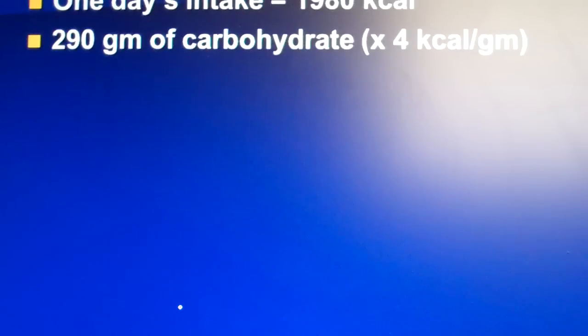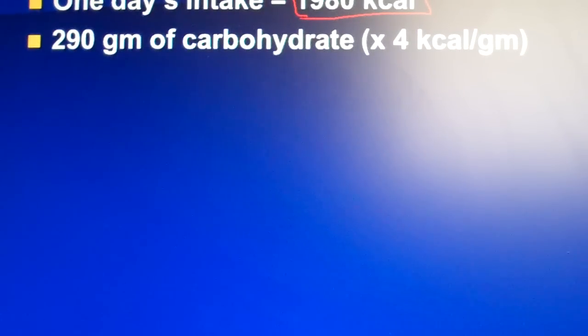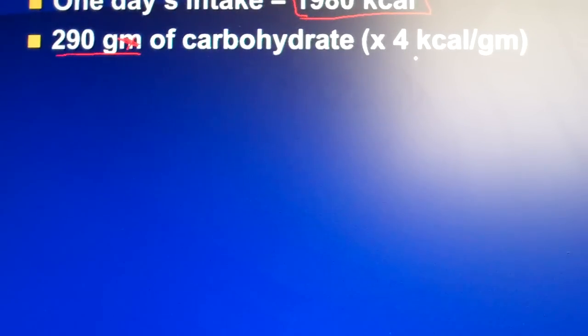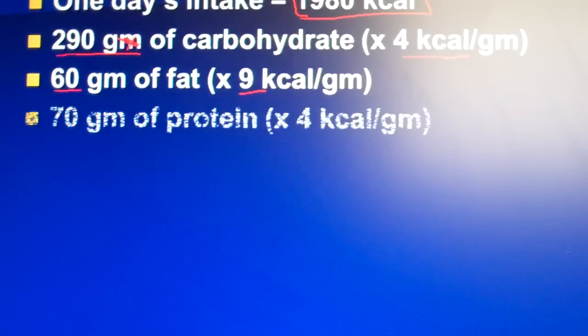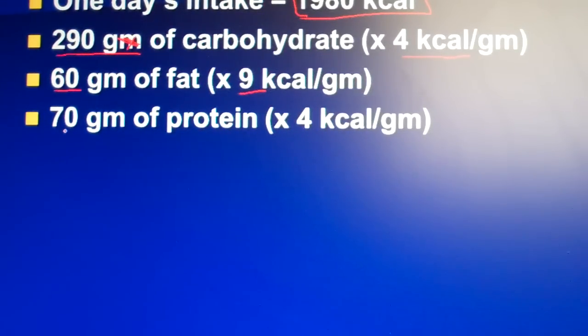Now let's talk about total kilocalories in a day. Say your total kilocalories for the entire day was 1,980 calories. If 290 grams of carbohydrate — and 290 grams times 4, because for every gram of carbohydrate there's 4 kilocalories — that's how many calories we got from carbohydrates. We had 60 grams of fat, multiplied times 9 to get total fat calories, and 70 grams of protein, again times 4 to get our protein calories.